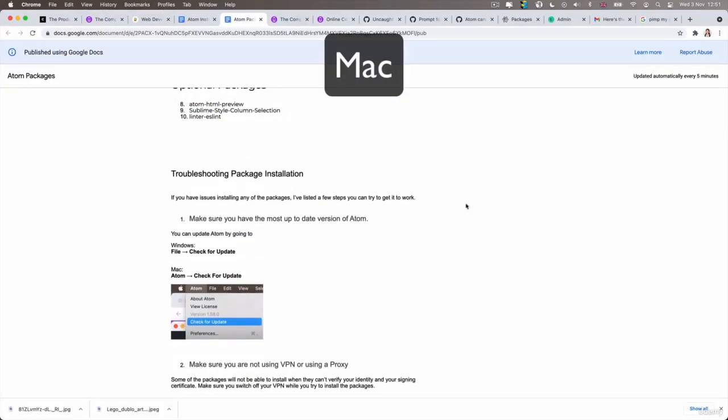Similarly, if you had any problems installing the packages, I recommend heading over to that Google Drive doc that I linked to in the course resources and take a look through the troubleshooting steps and see if they can help you to resolve any issues that you have.